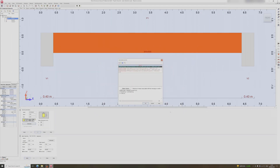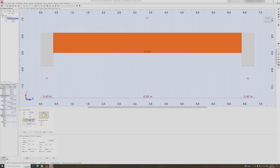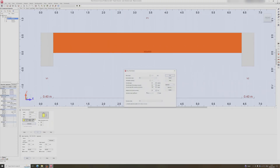Robot has done its computations. We can ignore these errors for now since we haven't specified any loads yet. Let's move on to the story parameters.